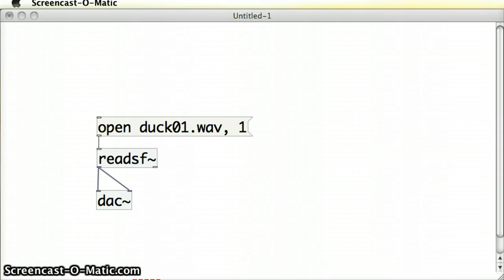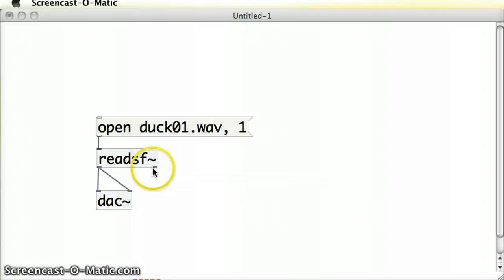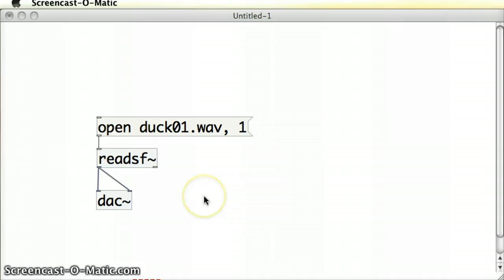The first thing that I draw your attention to is this readSF object. It's got this right outlet that we haven't discussed yet. Just to show you what it does, I'll demonstrate it by example.